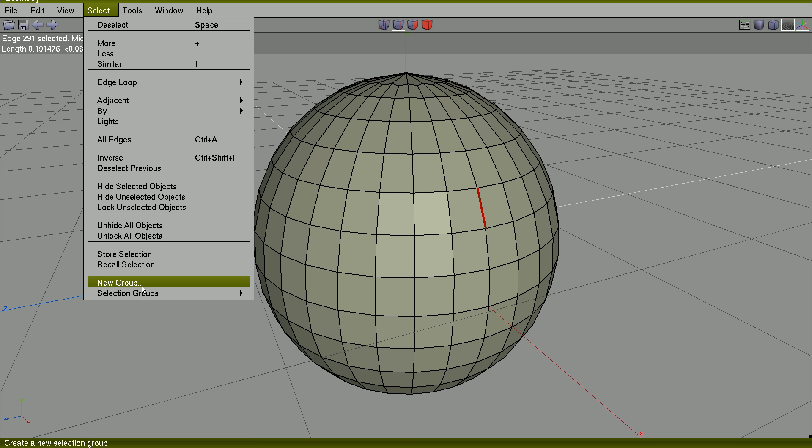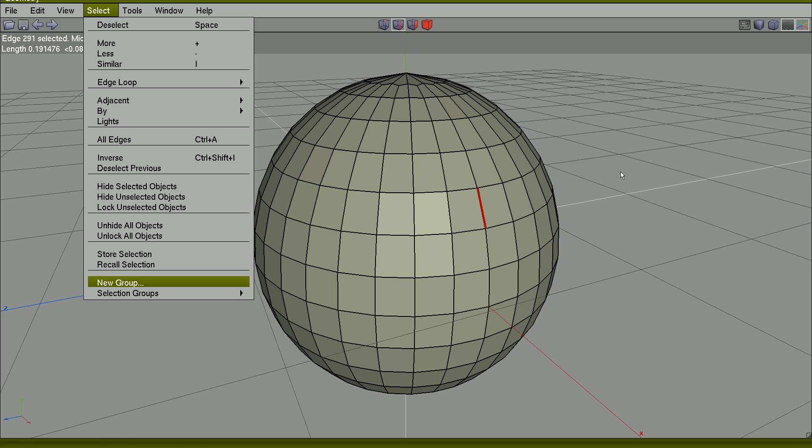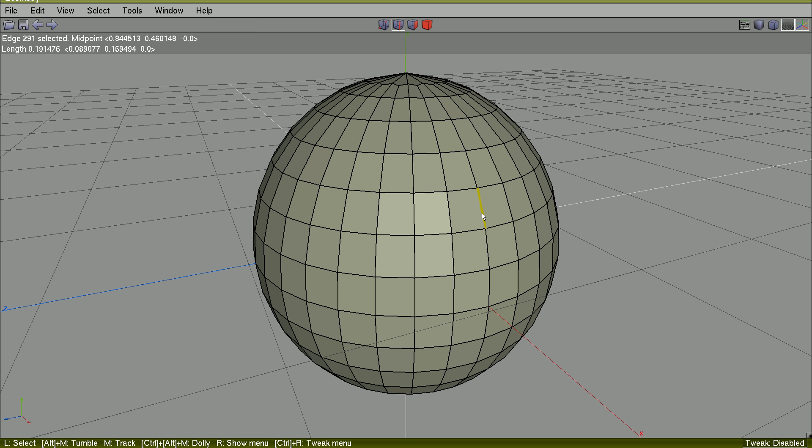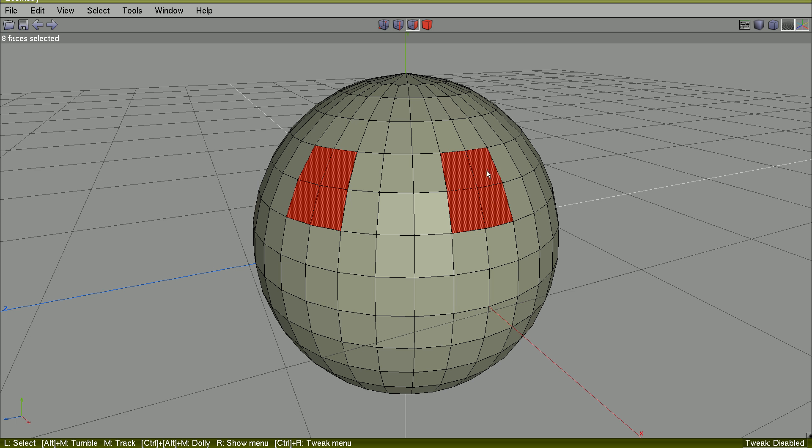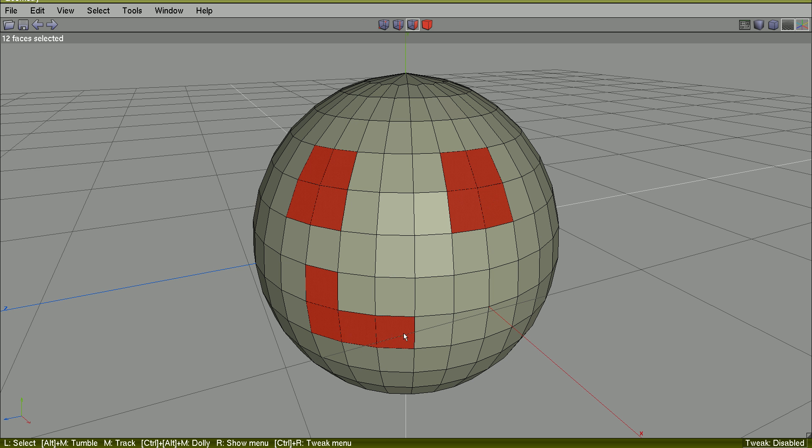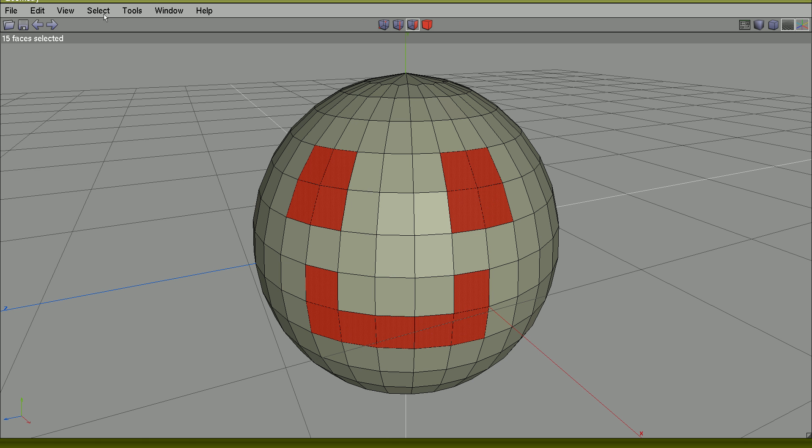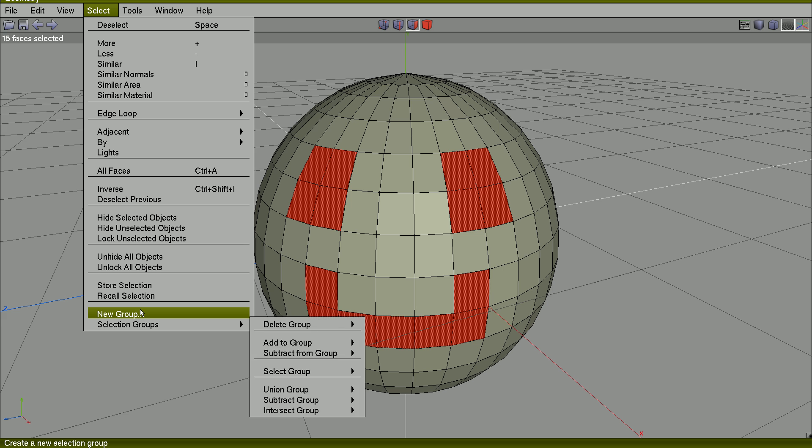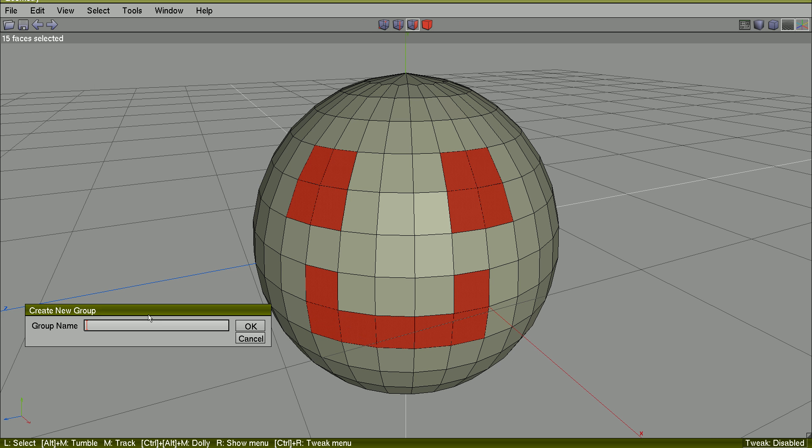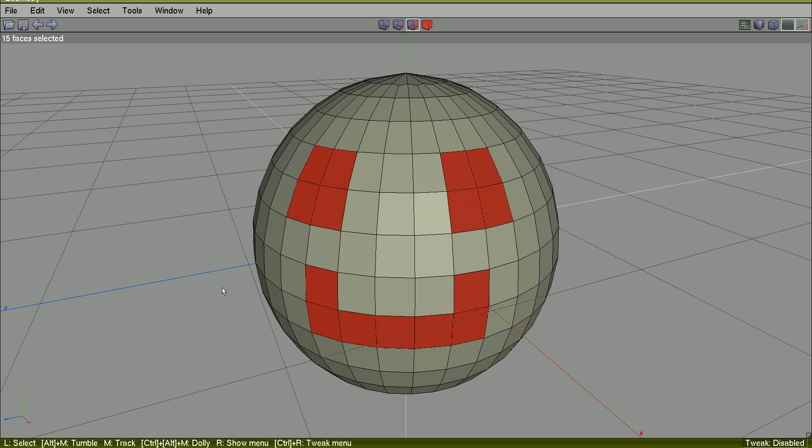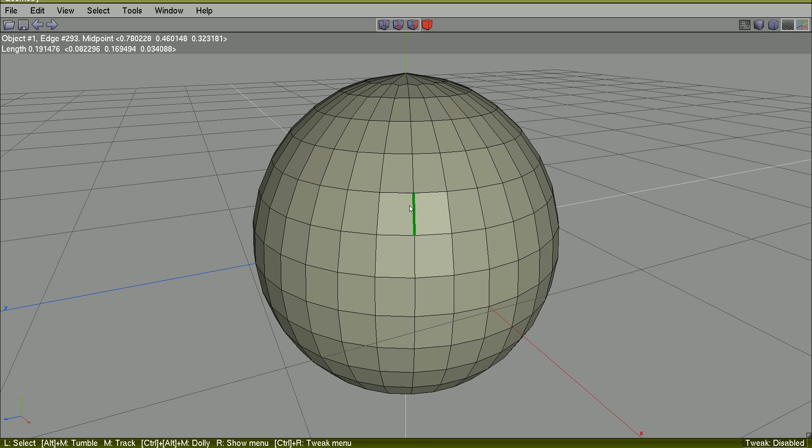So I will be in this selection here and create a new group. I will call it Smile. Spacebar to deselect.